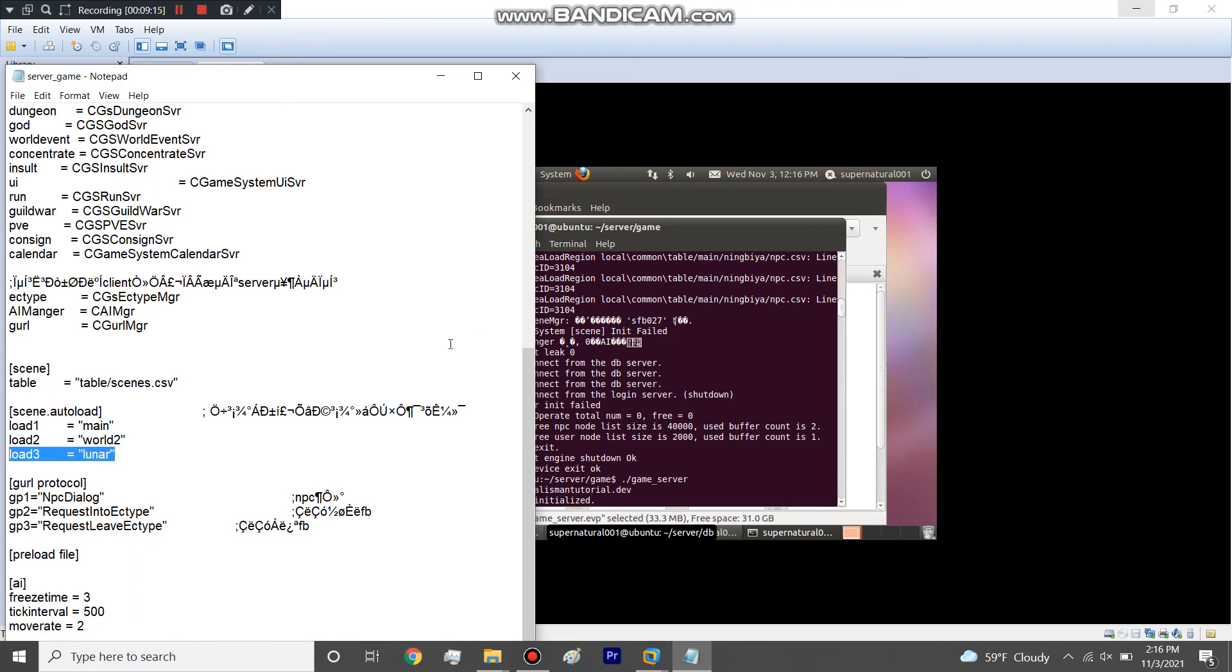But yeah, so that's it. It's really easy to make a map if you have the files. You want to make sure that they're all decrypted or that they aren't encrypted. If any one file is encrypted it won't load, you'll get an error. So yeah, it's pretty easy. Thanks for watching and stay tuned.